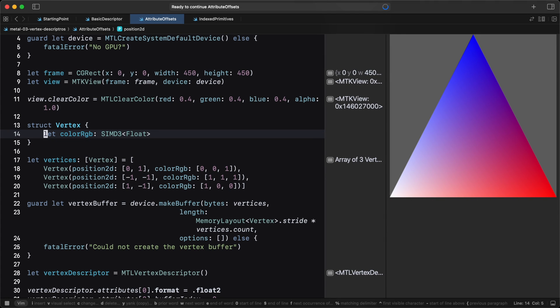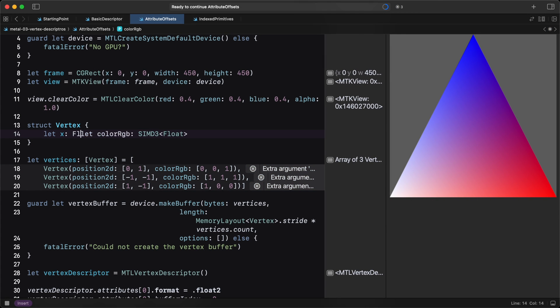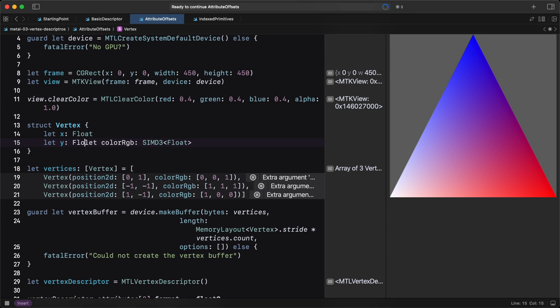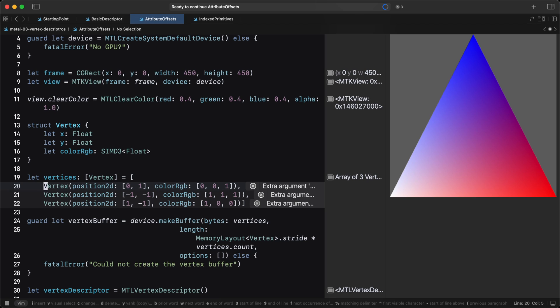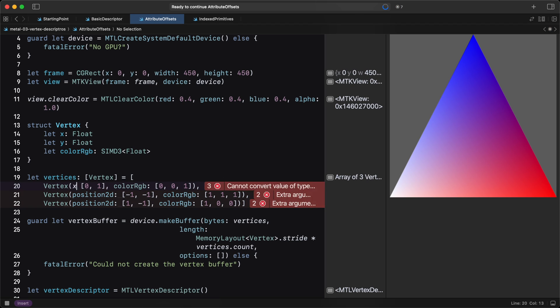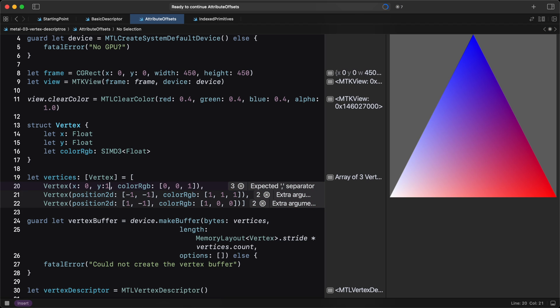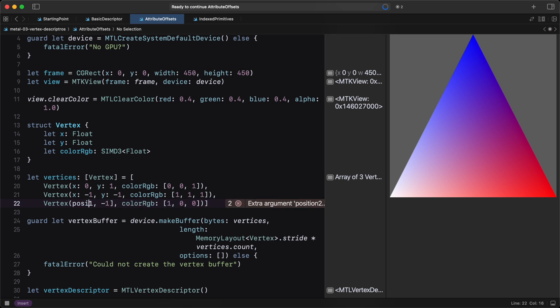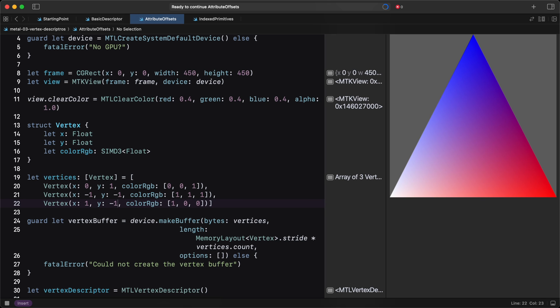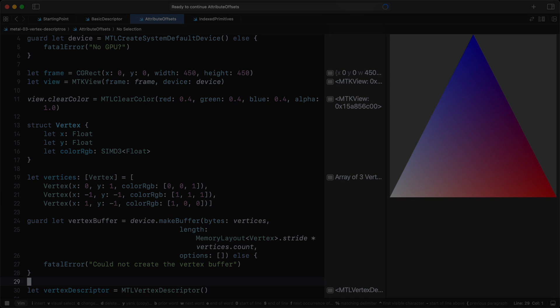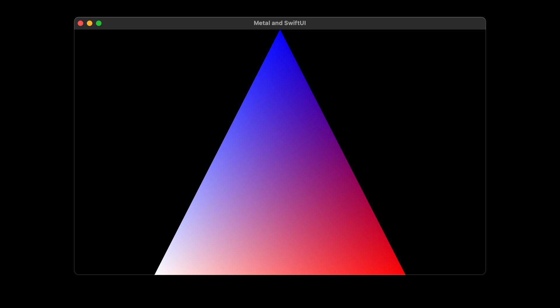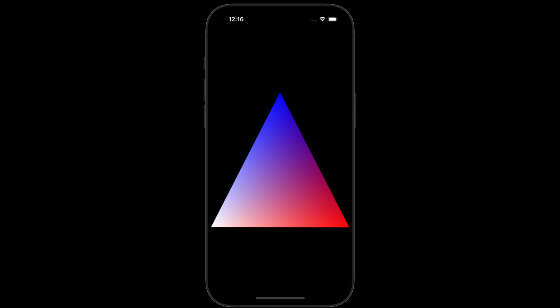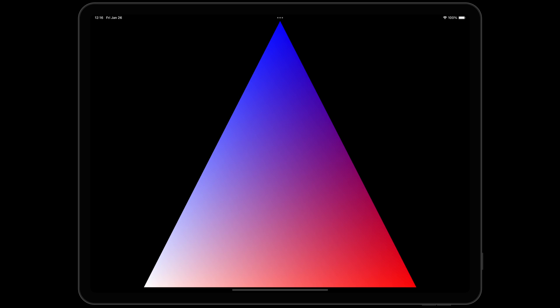Until now, we have been learning Metal, the 3D graphics framework from Apple, by writing code inside Xcode Playgrounds. It's time to leave this little sandbox and turn our code into a full-blown application we can compile for Mac, iPhone or iPad.